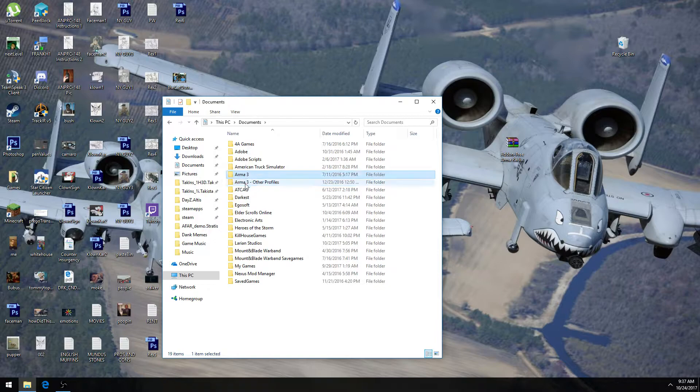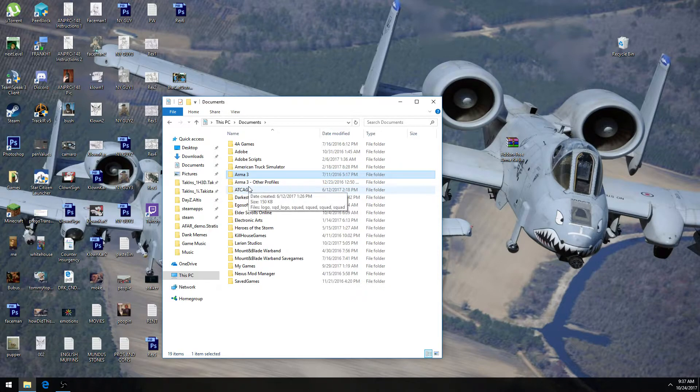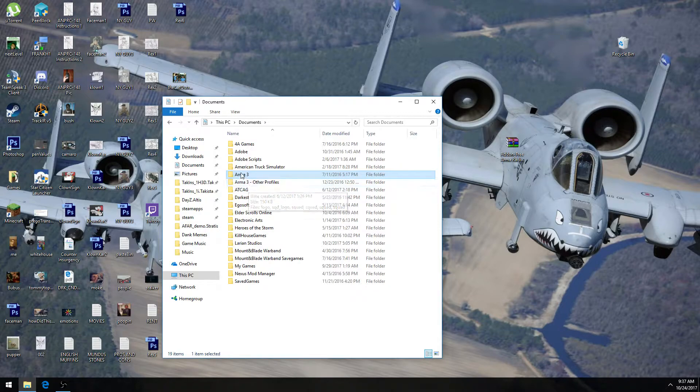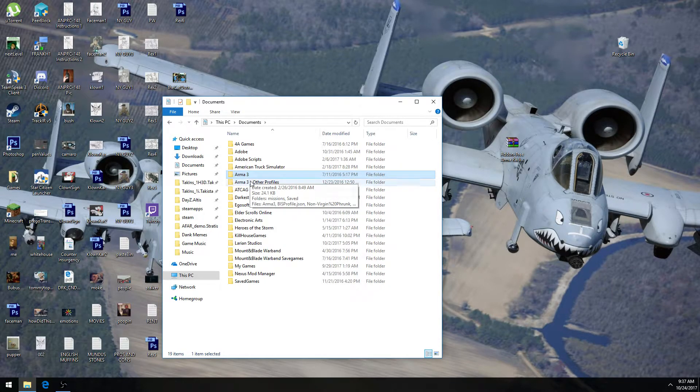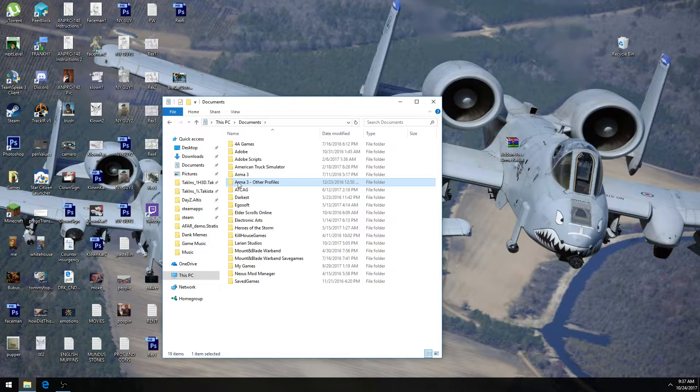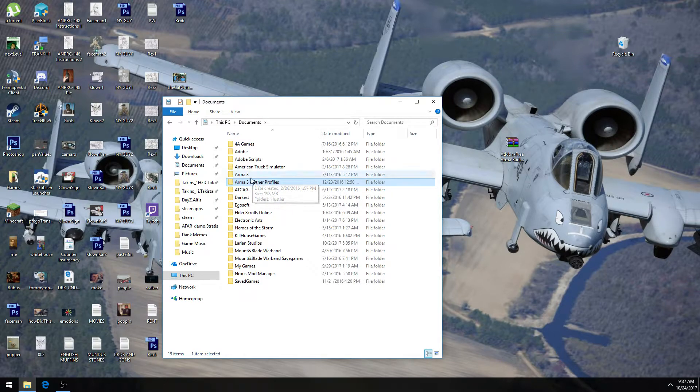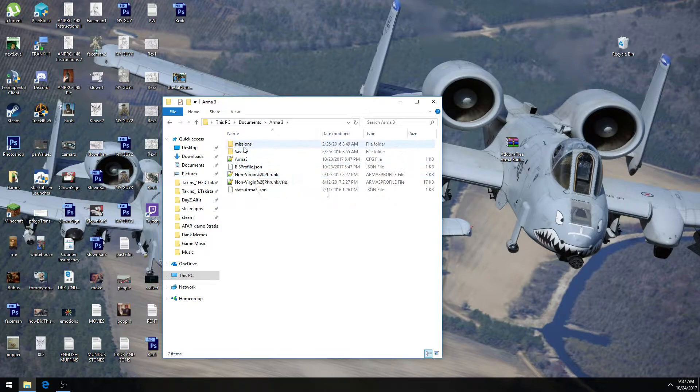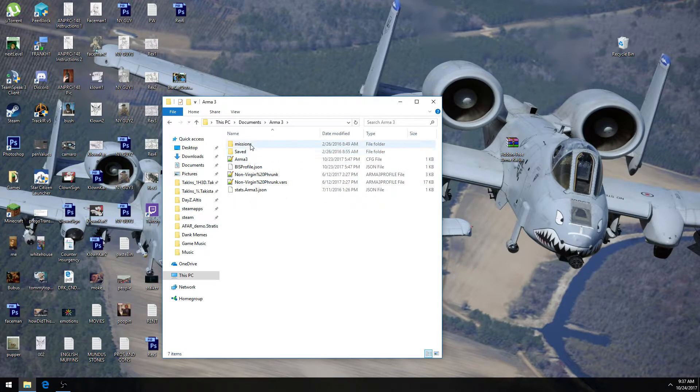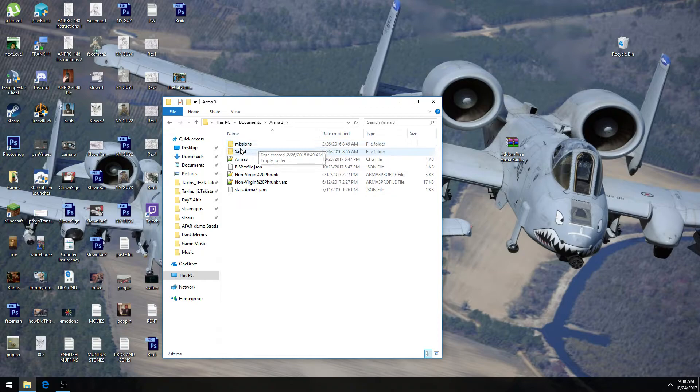And in here we're going to have to focus on one of these two folders. If you have never created a custom profile in ARMA 3, then most likely you're going to have to go into this ARMA 3 folder in your My Documents folder. If this folder does not exist, then it's pretty self-explanatory that this is the folder that you have to go into.